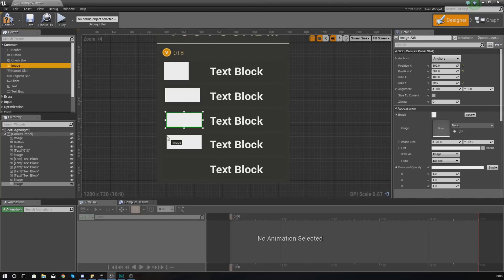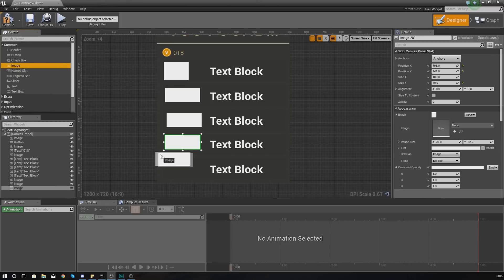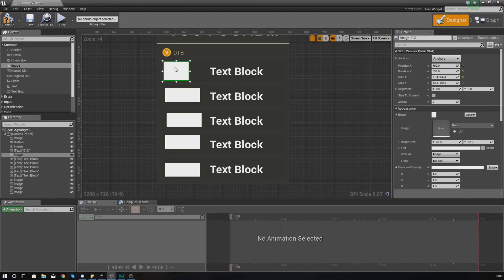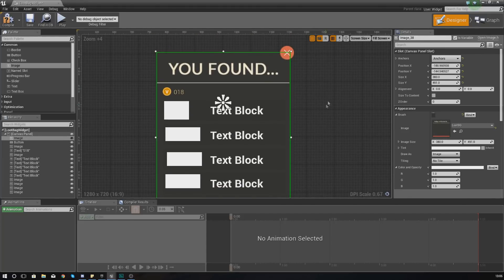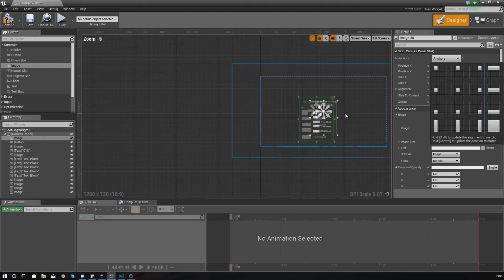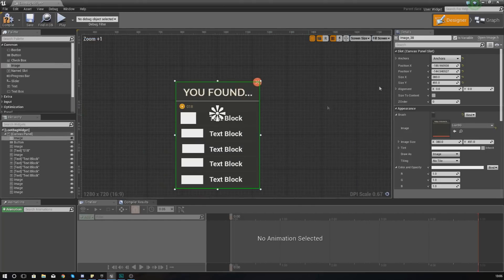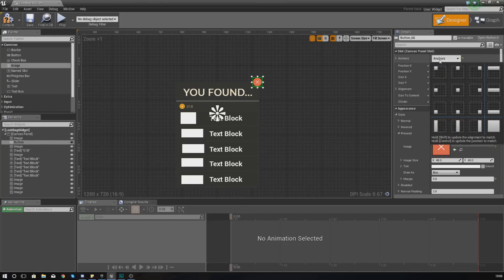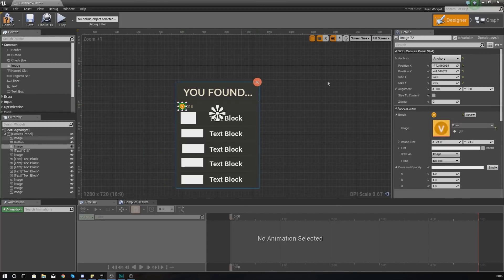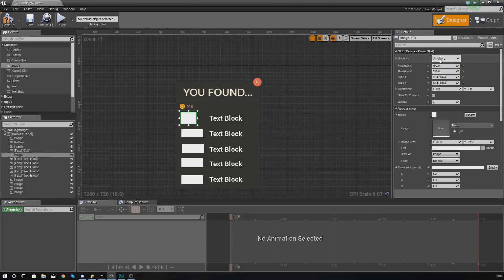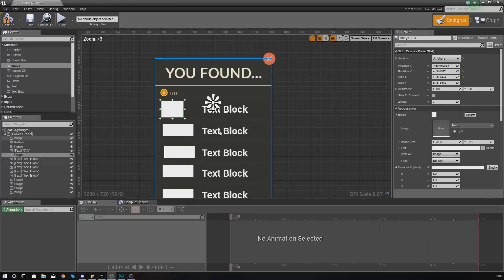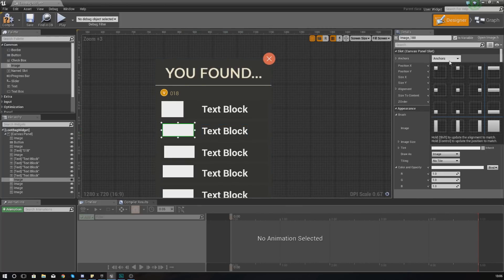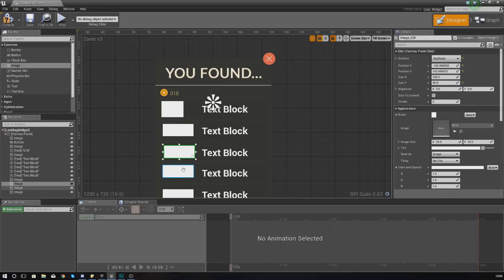I'm just going to drag and drop all of these in here one by one — you should have five text blocks and five images. Now I'm going to make sure everything has the same anchor point. I'm going to anchor my loot bag pickup to the center, do the same for the escape button, and my coin counter to the center, and then go through and do the same for each one of my images.